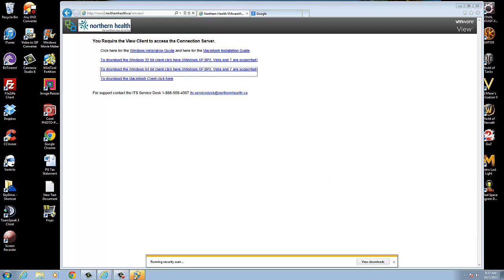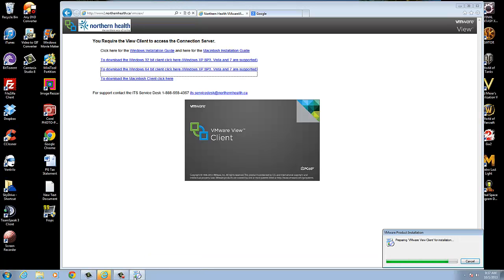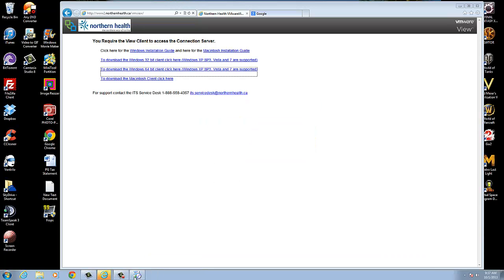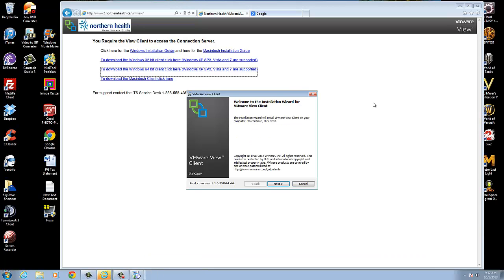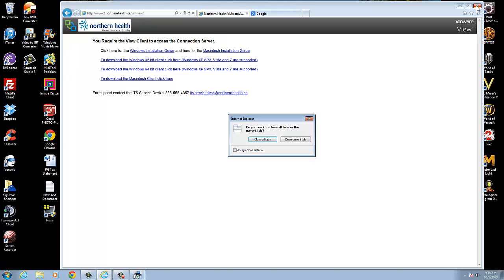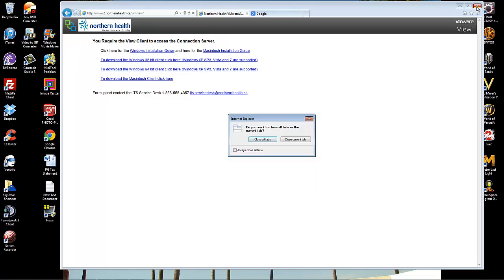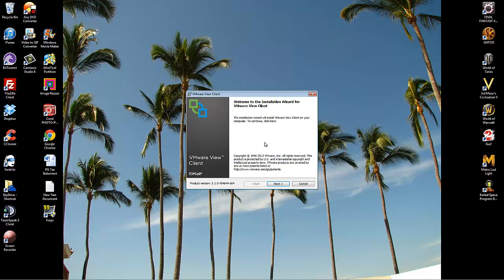You may get a security warning down below — just click on that. You can close your browser now, and then just close all tabs. And just follow the instructions.